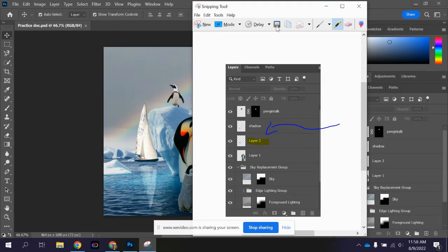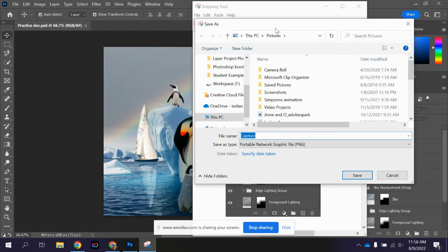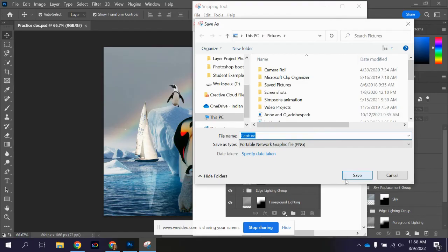And then when you're ready to save it you can click the save button and then save it, give it a file name and save it onto your computer.